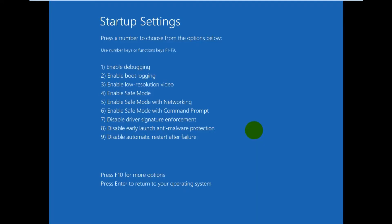Now here it is telling us to click or use number keys or function keys starting from F1 to F9 to select the option that we want. So here we can see that disable driver signature enforcement is number seven. So we will use either number seven or function key F7 on our keyboard to select disable driver signature enforcement option. So I'm gonna click on seven.